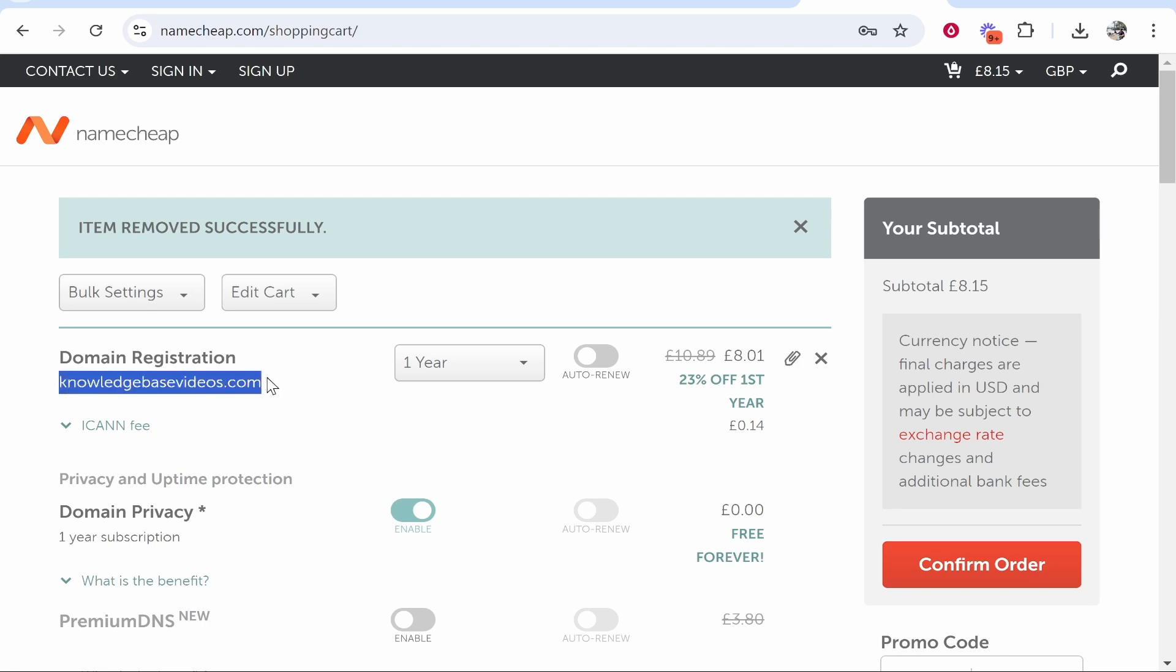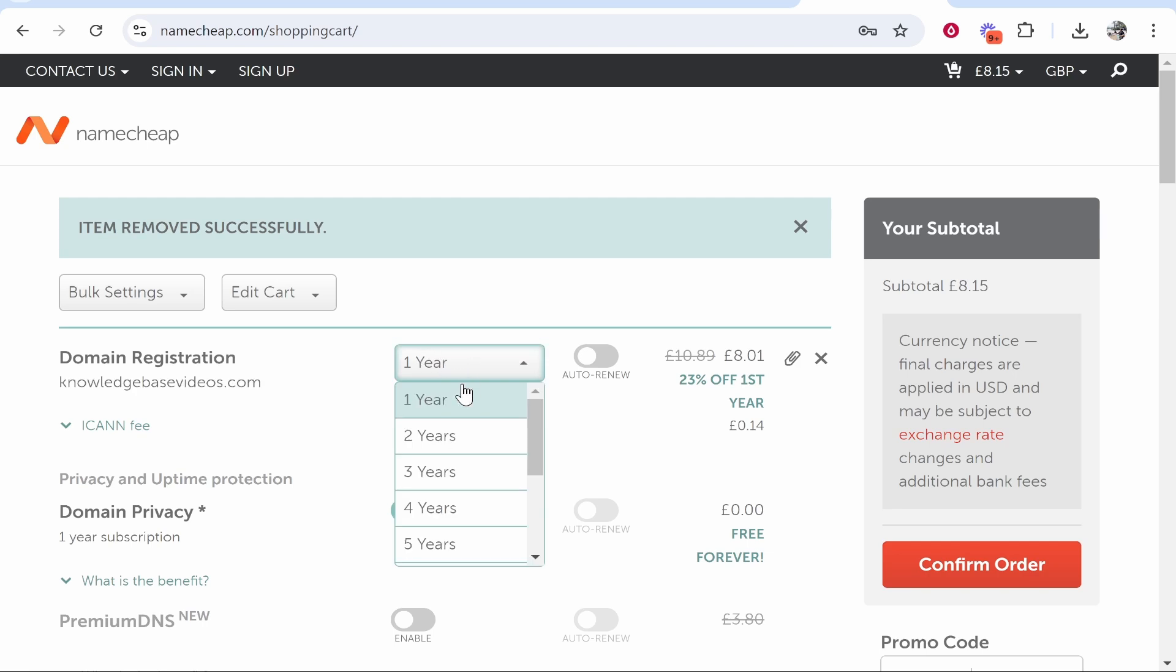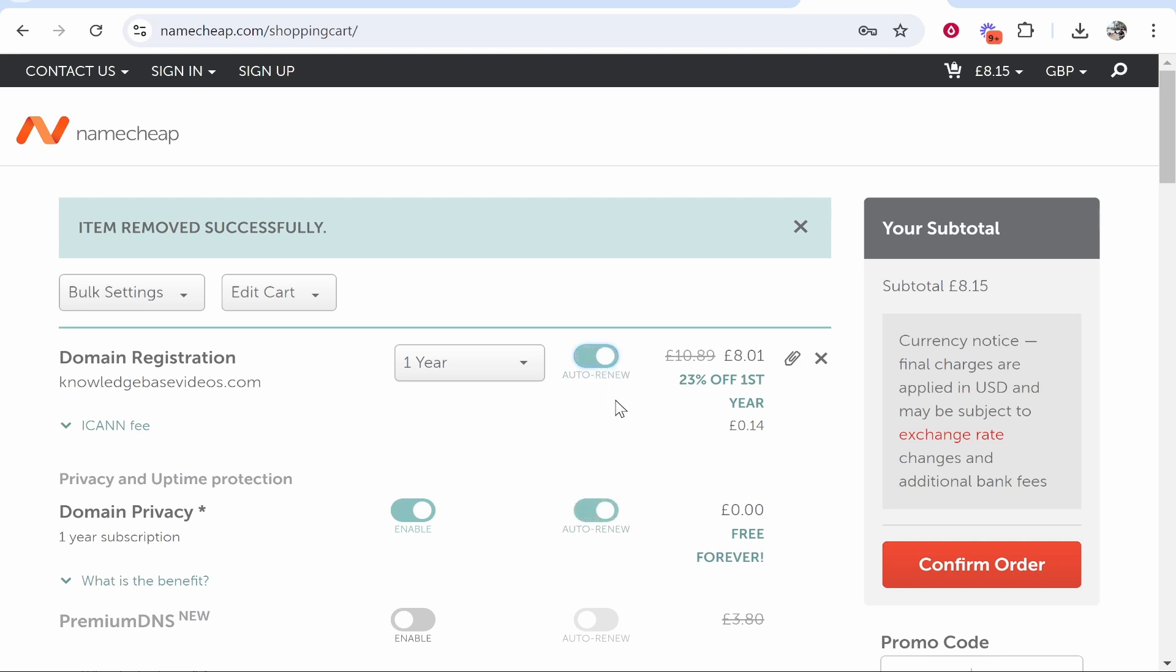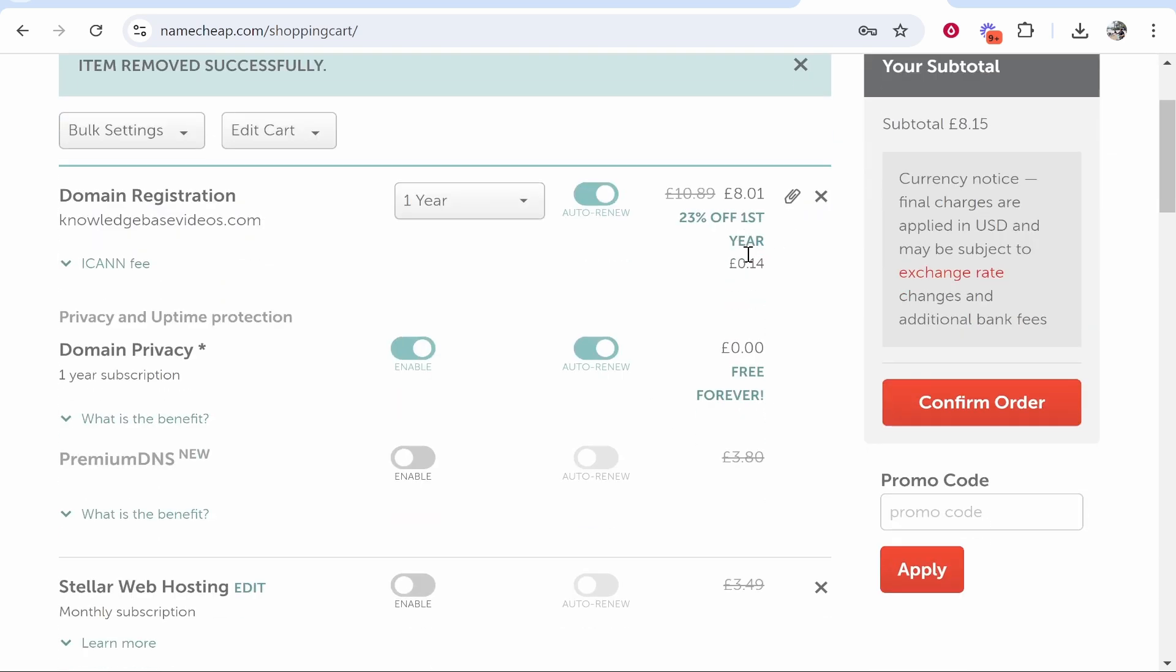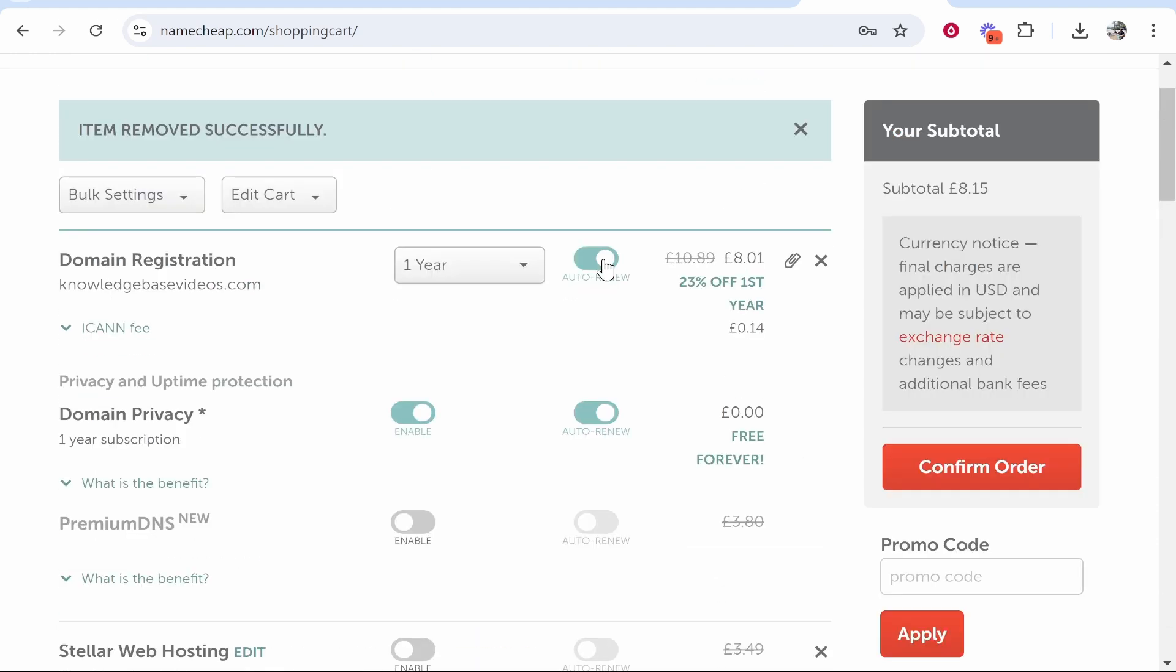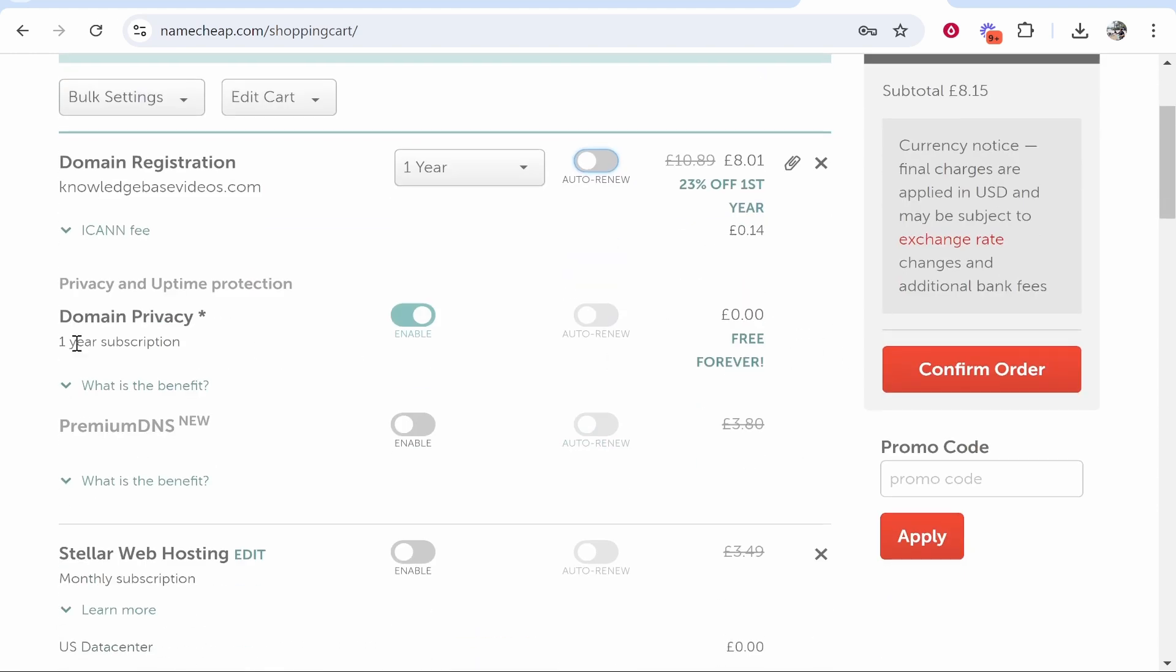We are registering it for one year, and if you want to auto renew this domain so after a year it will automatically renew it, you can turn auto renew on. For the first year it's going to cost me £8.01. I'm going to turn auto renew off though.